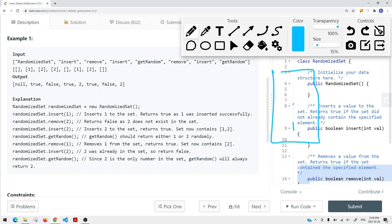If we insert two and call getRandom, it should return either one or two. If we remove one, we only have two in our set. Then if we try to insert two again, because two is already in our set, we return false. And when calling getRandom with only one element in the set, we return two.